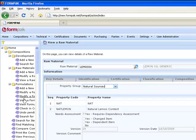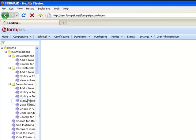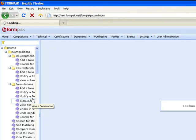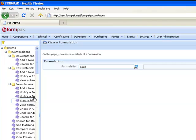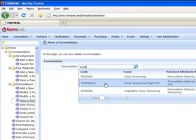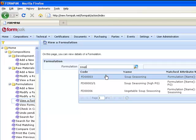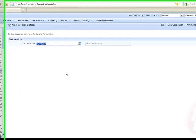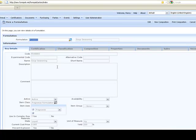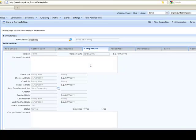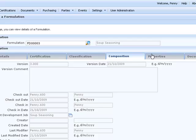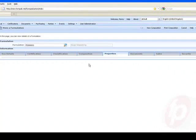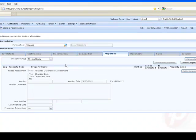Let's take a look at some formulations. We're going to take a look at a soup seasoning. Obviously I'm not a flavorist, so please apologize if this formulation looks a little strange. On the composition tab you can see information about the version. This is the last updated version for the formulation. Helps you manage them.